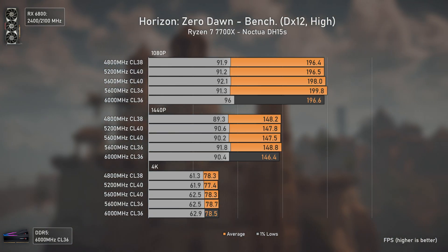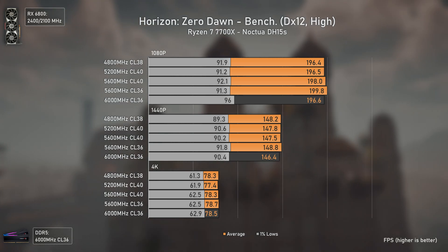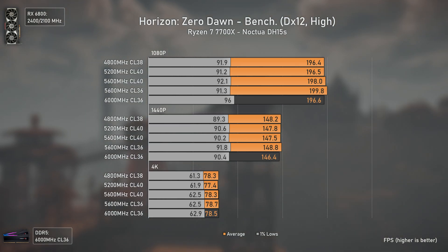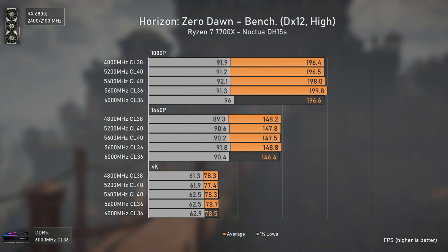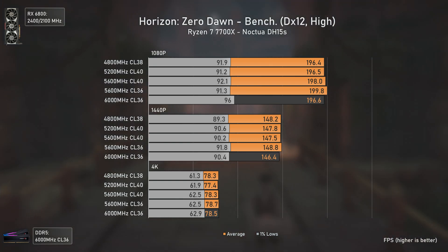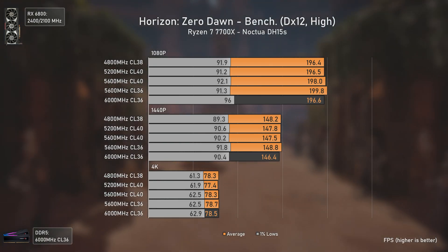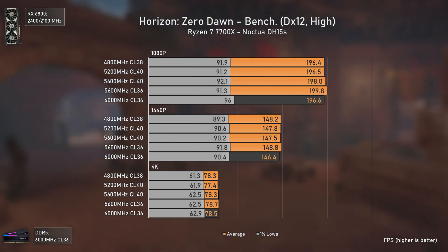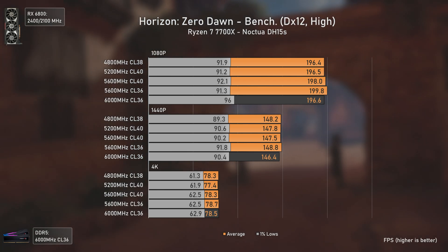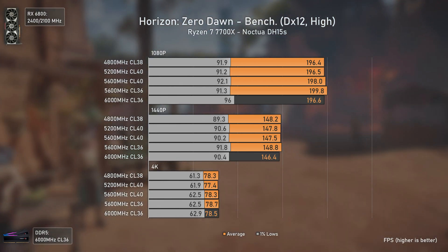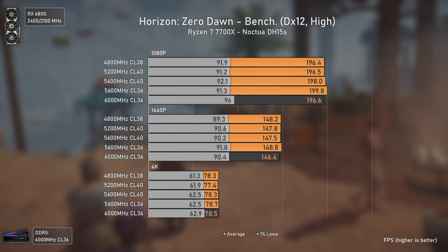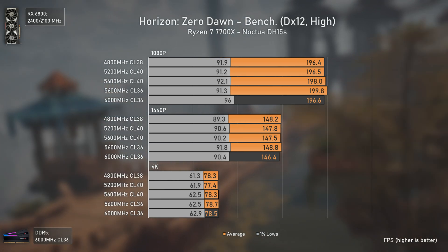Horizon Zero Dawn is a way more CPU-intensive game than people think, and the Ryzen 7000 series performs exceptionally well on it, even surpassing the new Intel 13th gen series in this title. And it seems that using slower or faster RAM makes absolutely no difference here — and there is no GPU bottleneck at 1080p, so if RAM made a difference we would see it. Outstanding results, with even the lowest-end kit achieving over 190 average FPS.